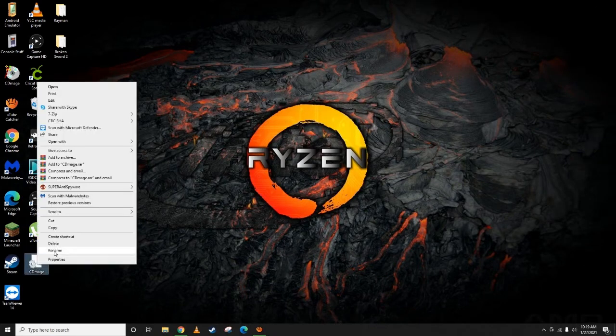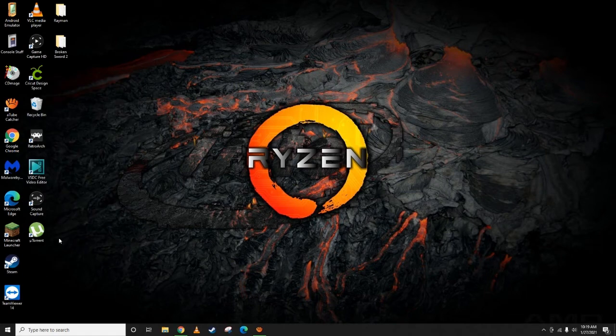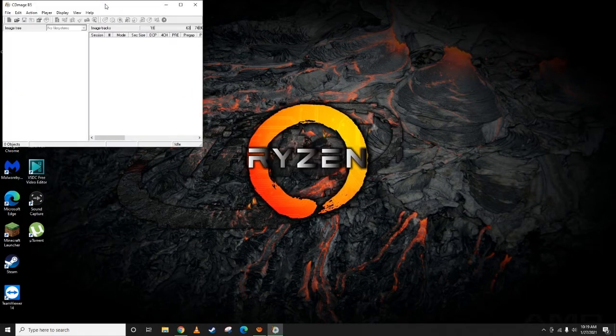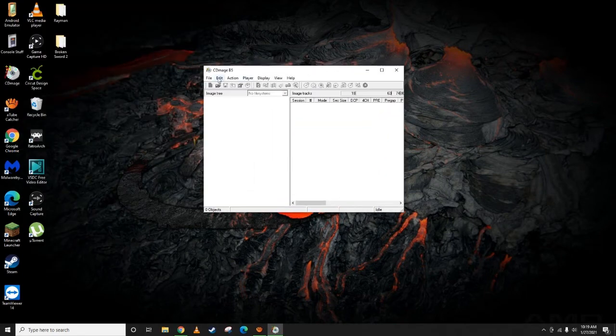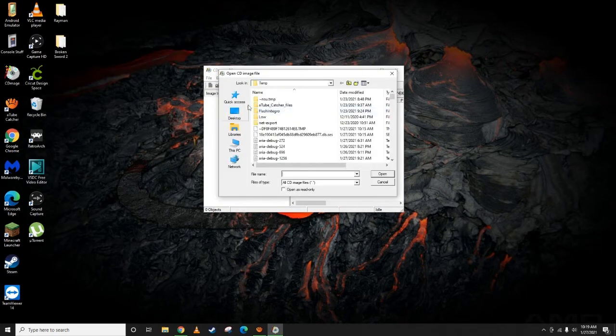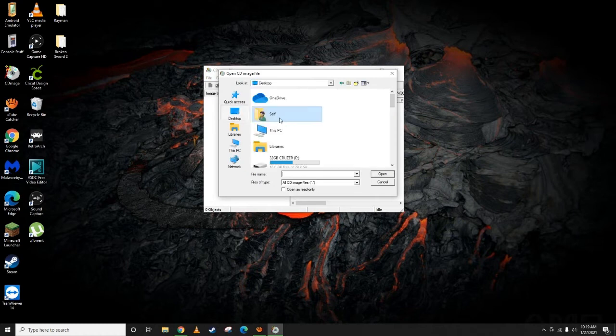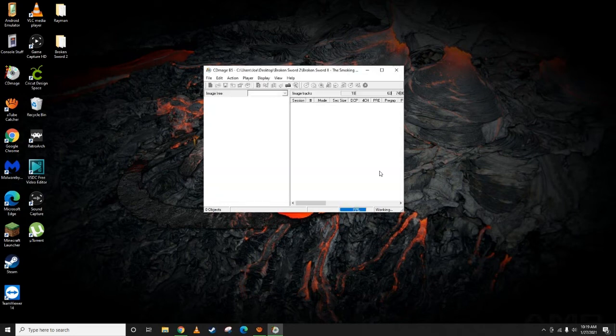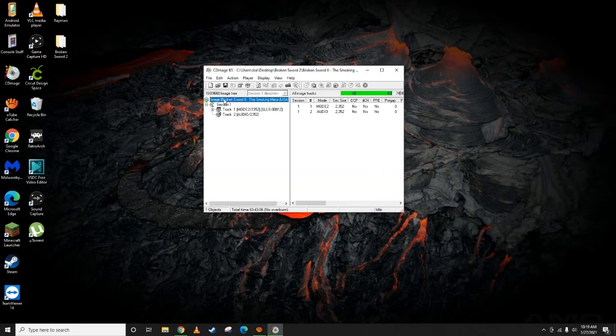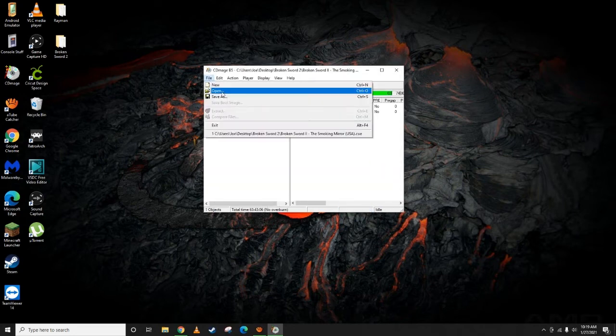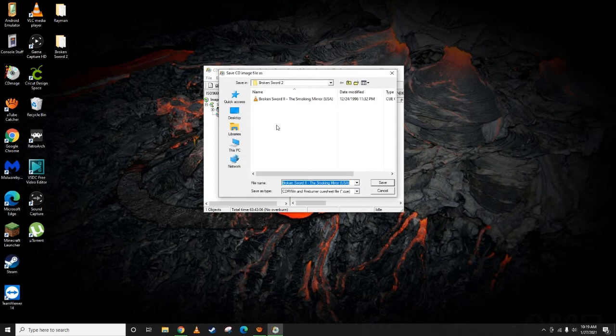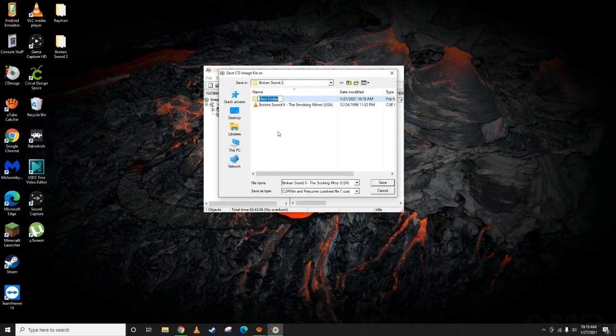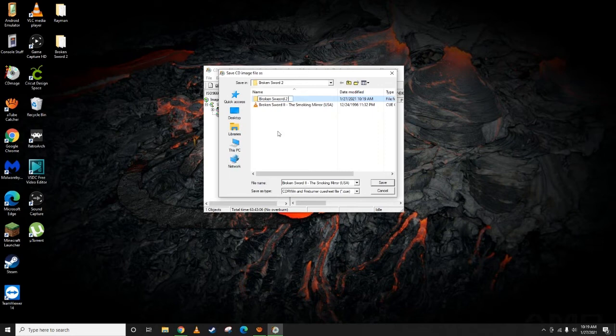That's how you do that. We'll go through and do another one. Back over to the desktop, Broken Sword 2. Open up your cue file, make sure this top image is selected here. File, save as.